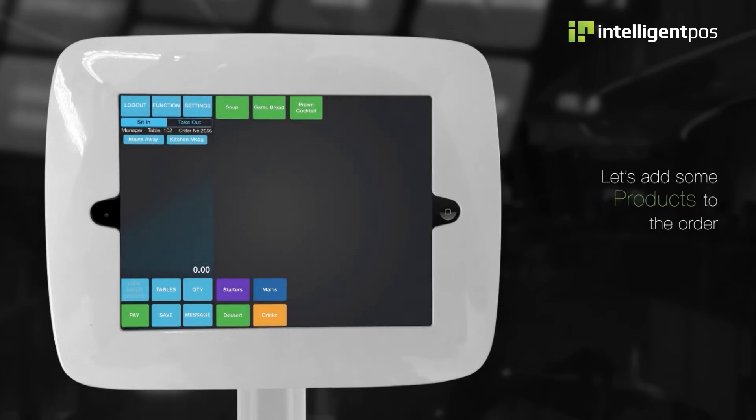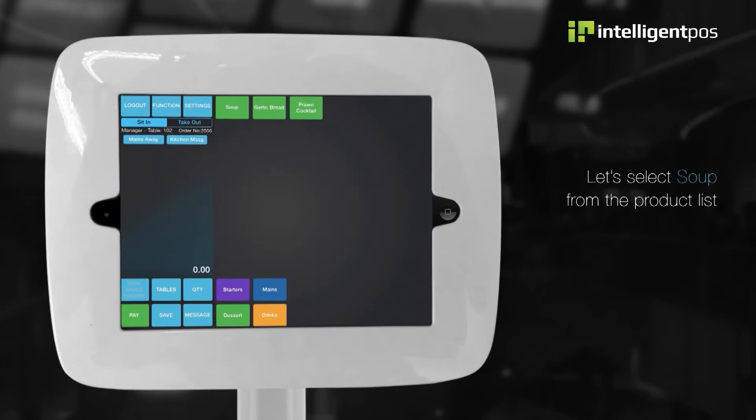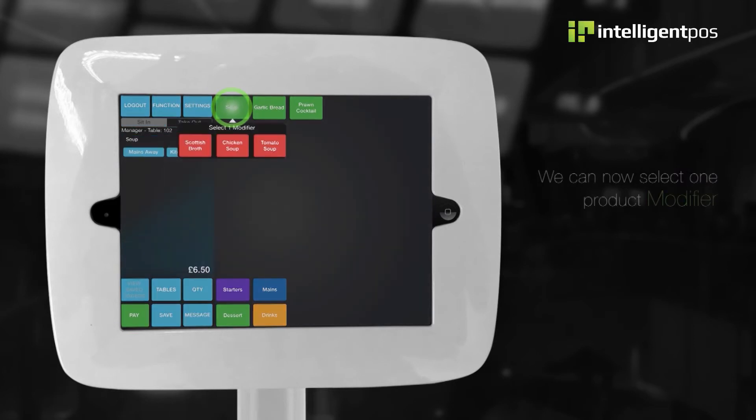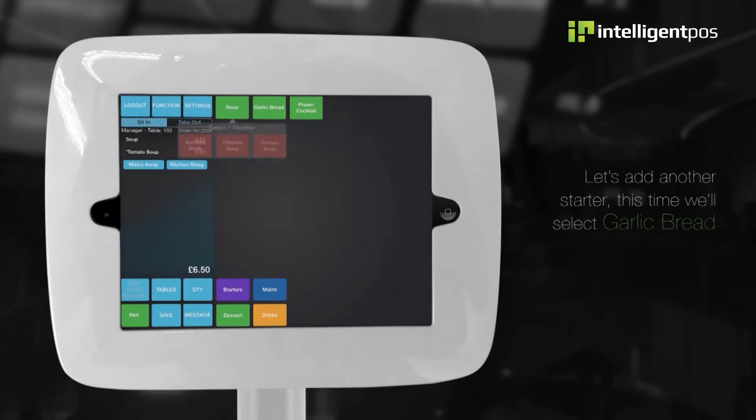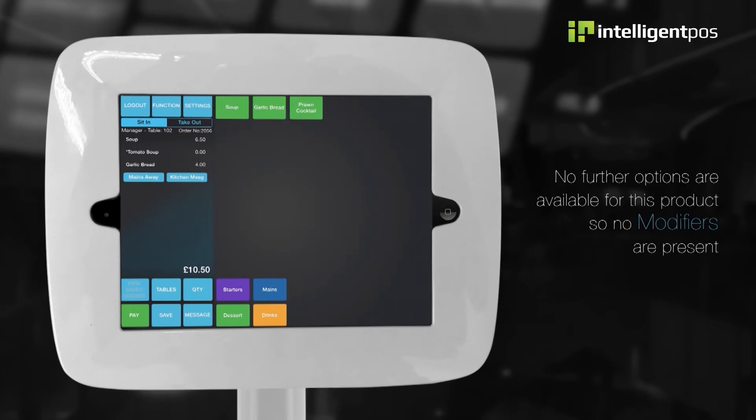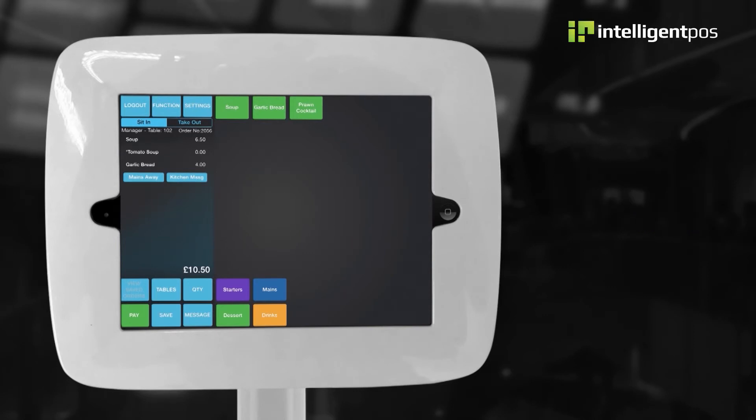Let's add some products to the order. Let's select soup from the product list. We can now select one product modifier. For this example, we will select tomato soup. Let's add another starter. This time, we'll select garlic bread. No further options are available for this product, so no modifiers are present.